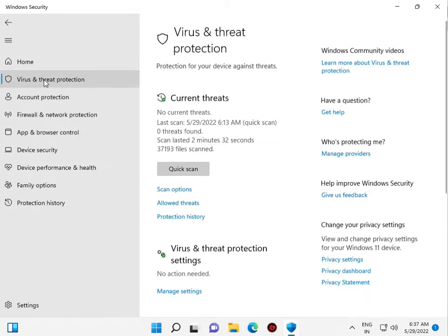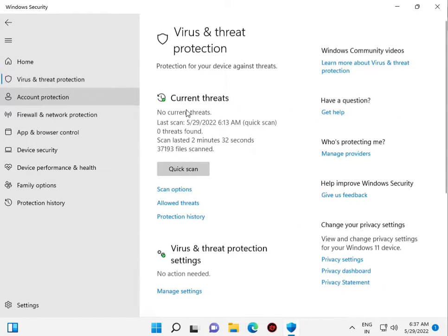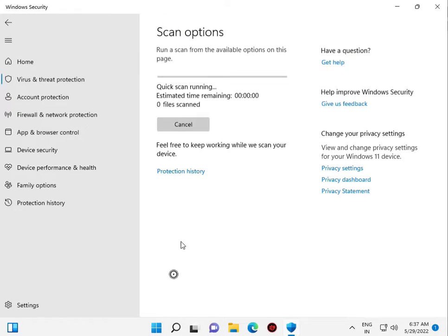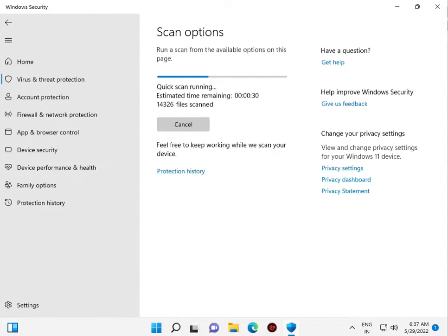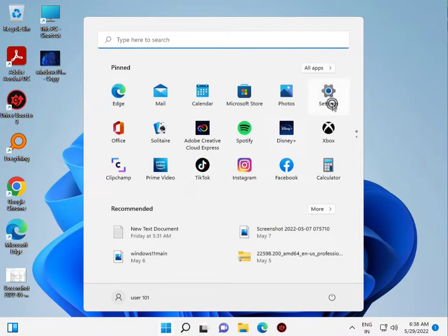Click on 'Virus and Threat Protection', then go to 'Scan Options' and click 'Scan Now'. Wait for the scan to finish, then close it. The fourth step is to open the Start button and go to Windows Update.